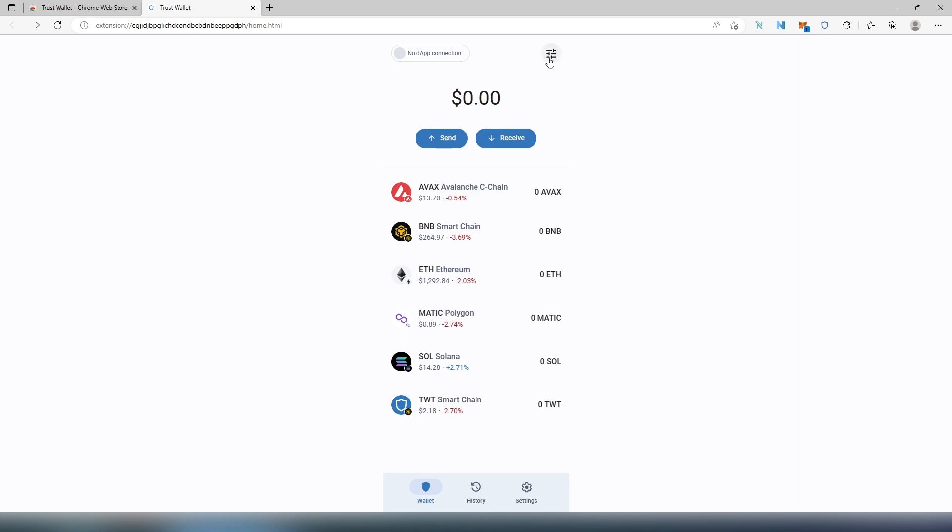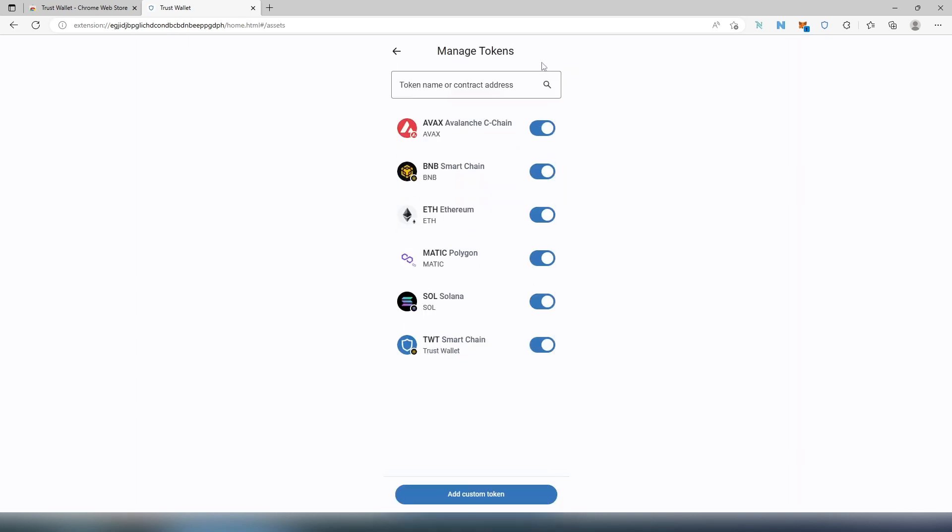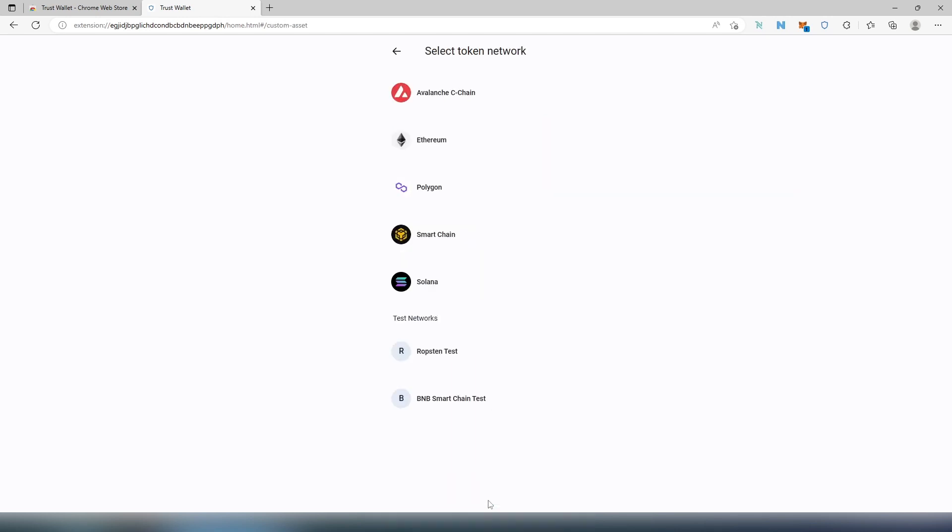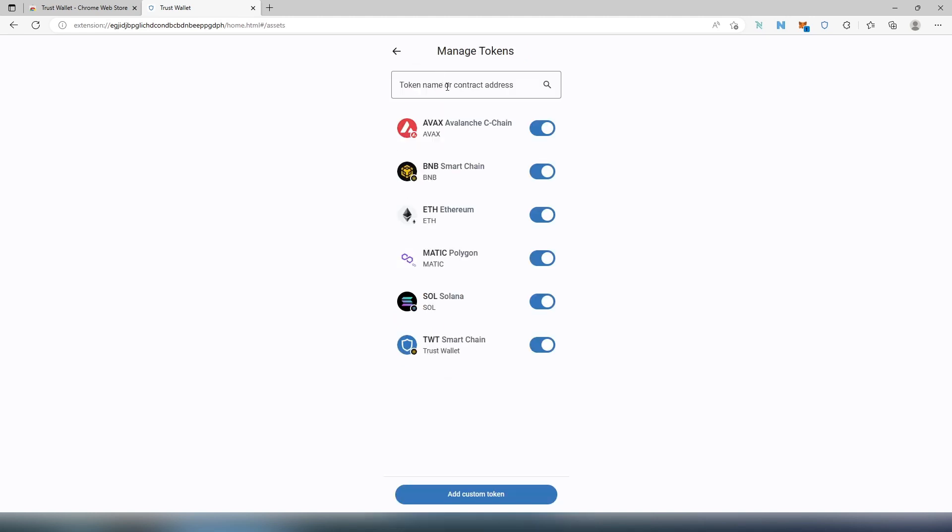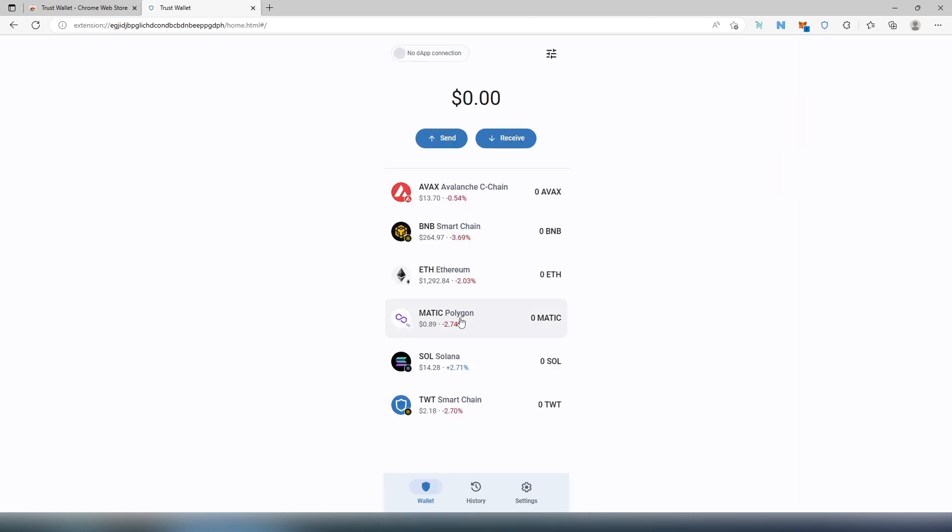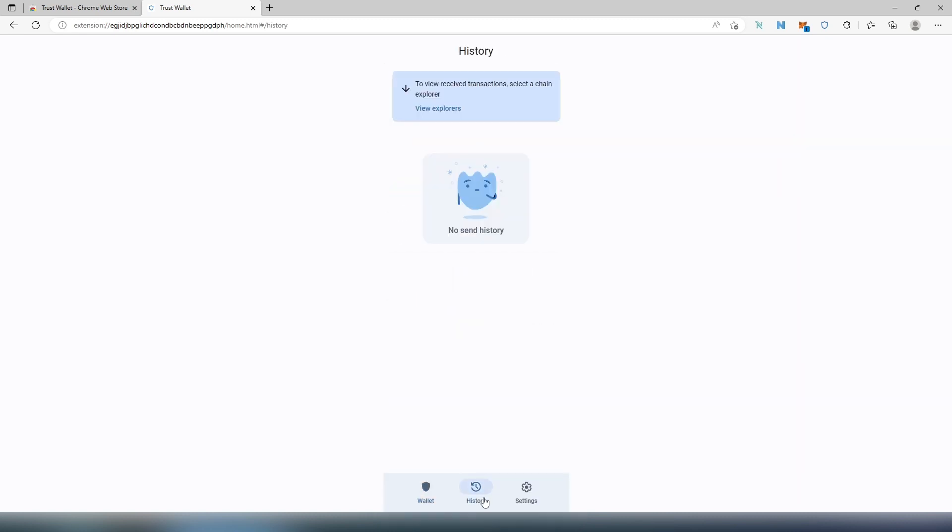When we press on it, it's going to give you an option to add actually a different token. So either you can press on Custom Token and then you can choose chain here, or you can just search for tokens here or using contract address. Then if we go back, there's a History tab right here.